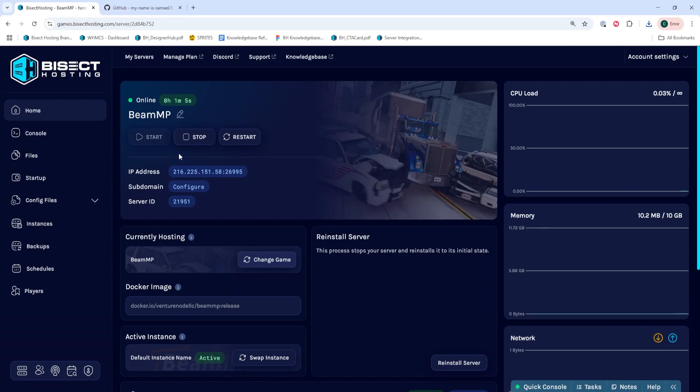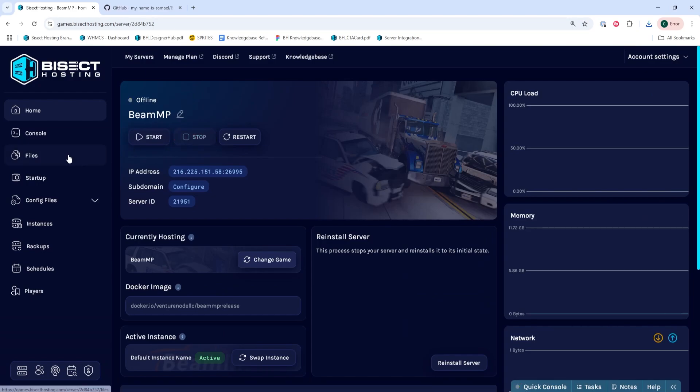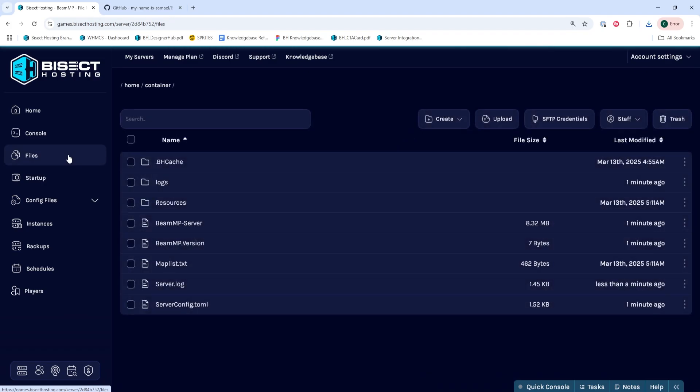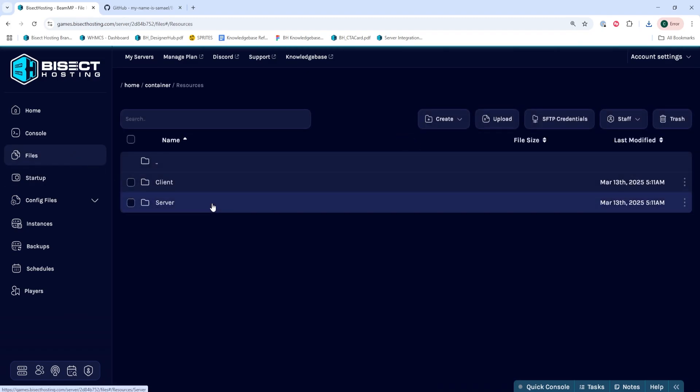Next, we're going to choose the Stop button to stop the server. We'll then go to the Files tab, and we're going to open the Resources folder.